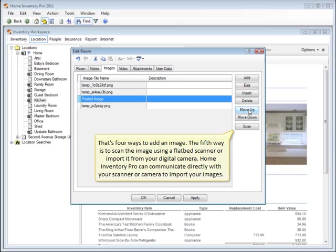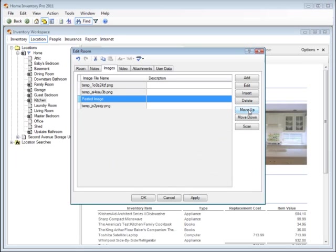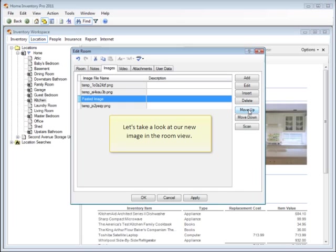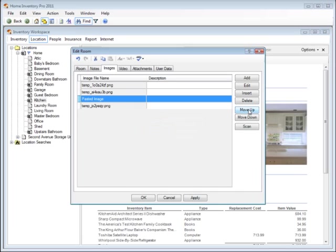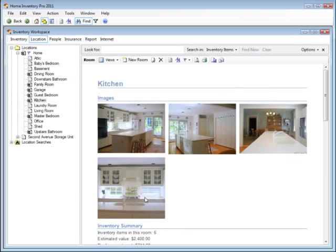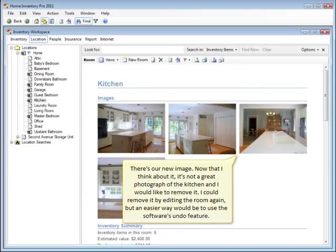That's four ways to add an image. The fifth way is to scan the image using a flatbed scanner or import it from your digital camera. Home Inventory Pro can communicate directly with your scanner or camera to import your images. Let's take a look at our new image in the room view. There's our new image.